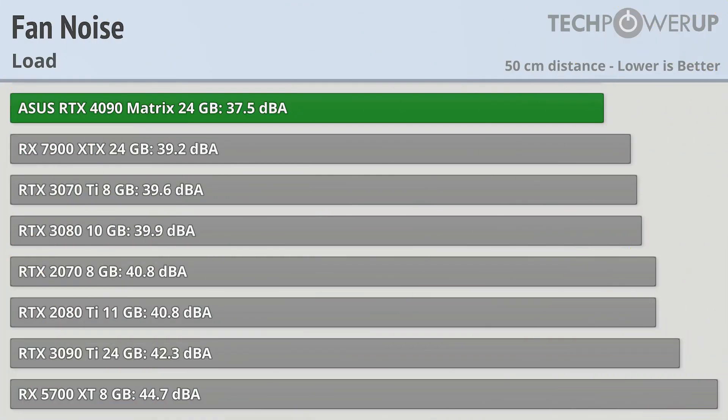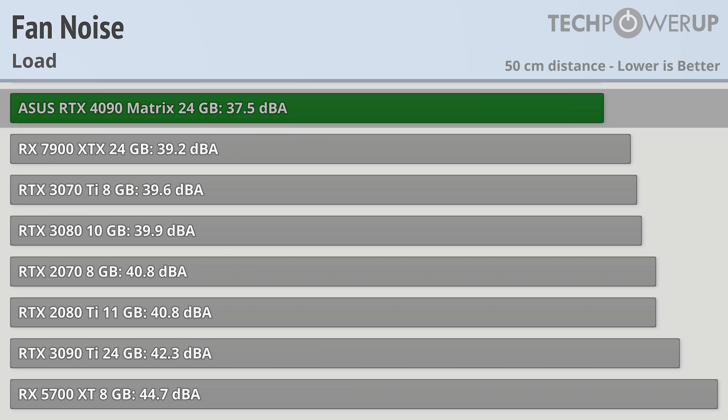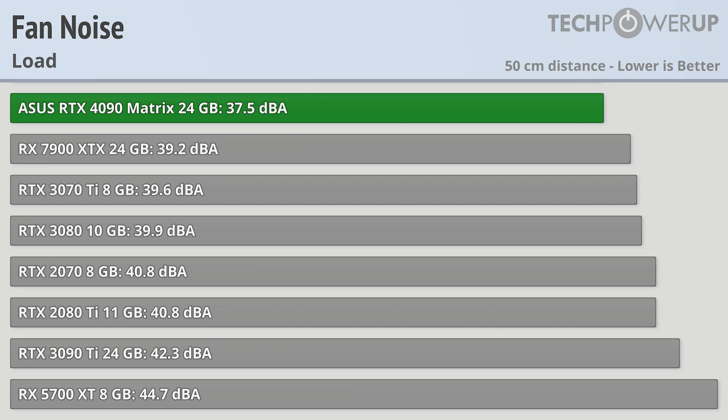All that power needs to go somewhere though, and it shows up when we look at fan noise. At 37.5 dBA, the ASUS RTX 4090 Matrix Platinum isn't exactly loud, but it is up there amongst some of the louder cards that we've tested, and pretty close to the RX 7900 XTX.